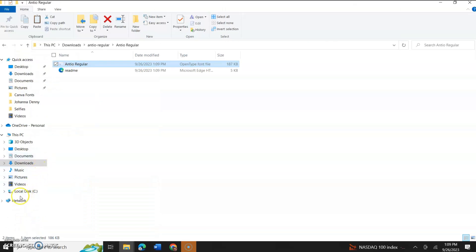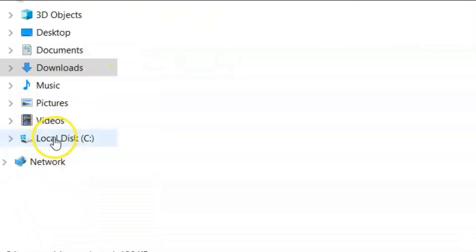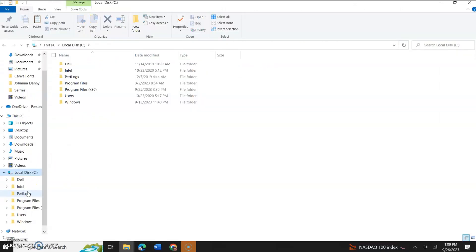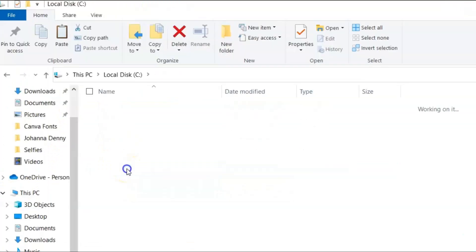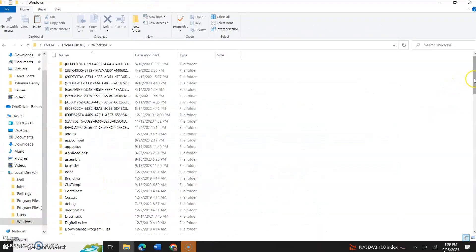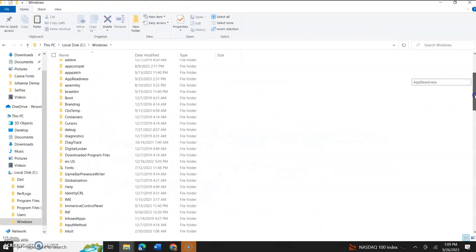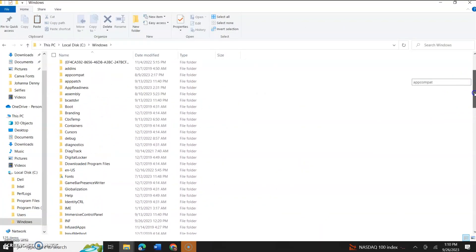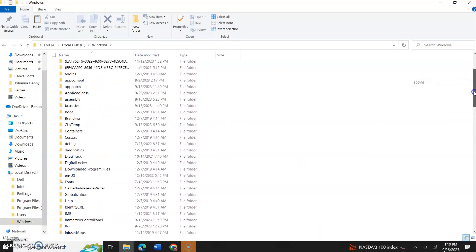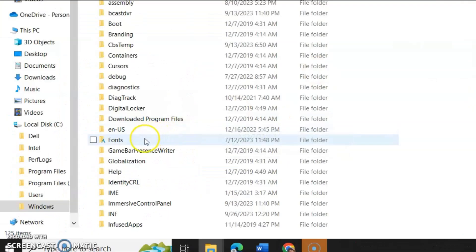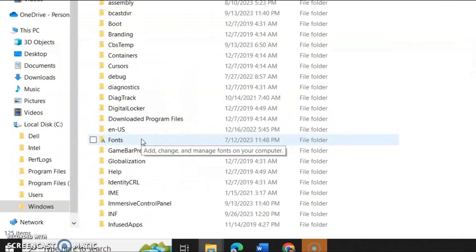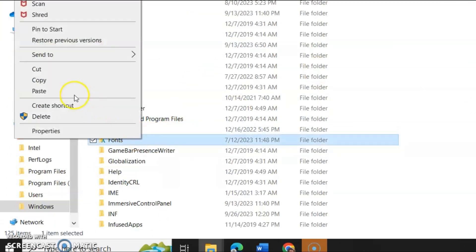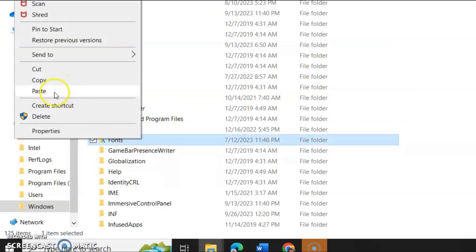And we're going to go to our local disk C. This is our internal hard drive. We're going to double-click that, and then we'll click Windows, or double-click. We will scroll down to F for fonts. Now, we could either open this font folder, or we could just click it, right-click, and we could paste.